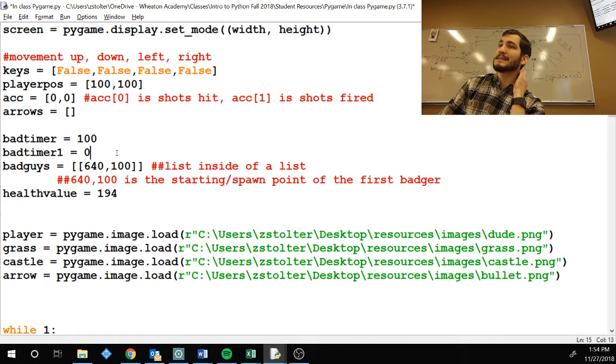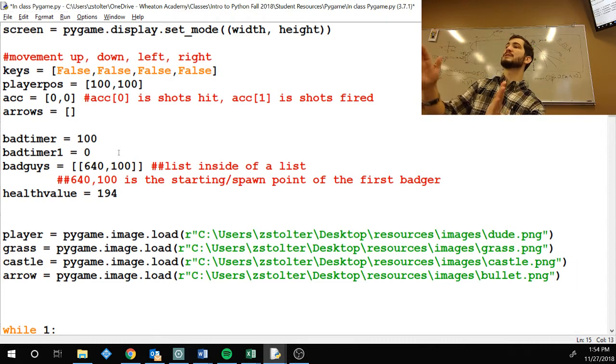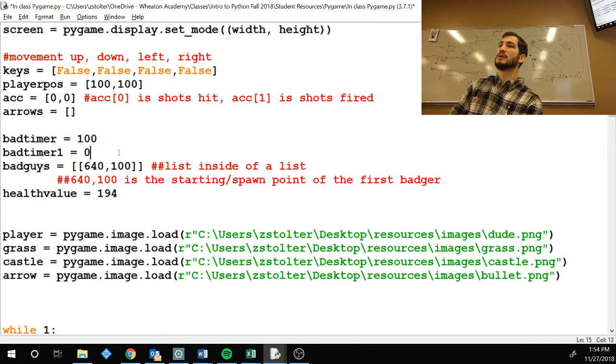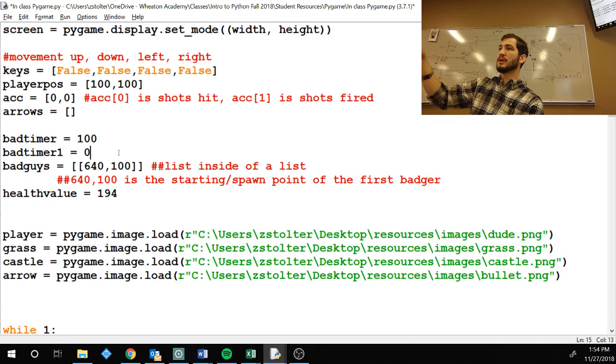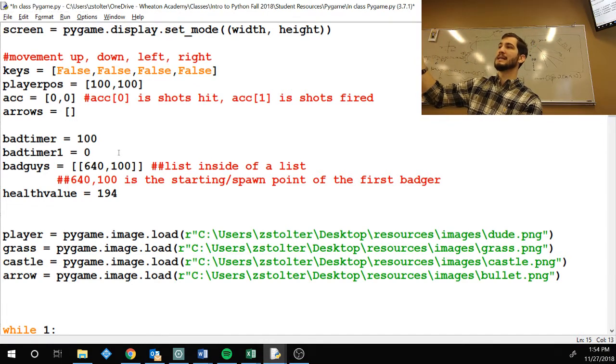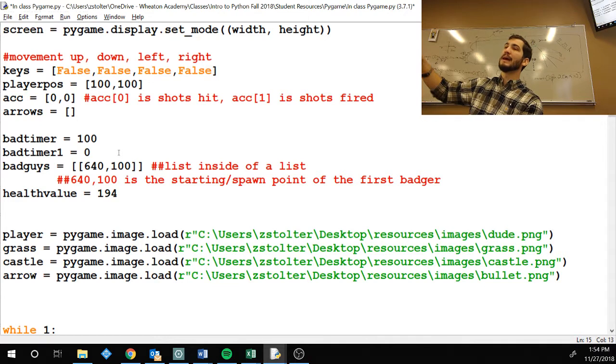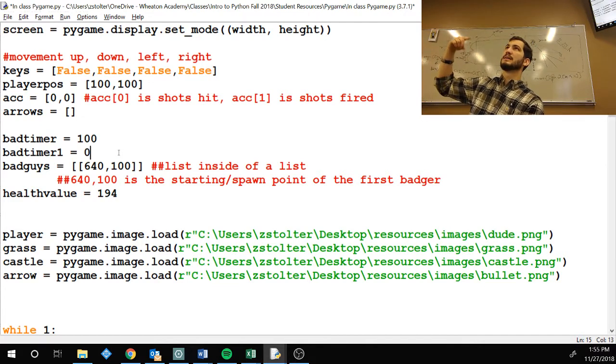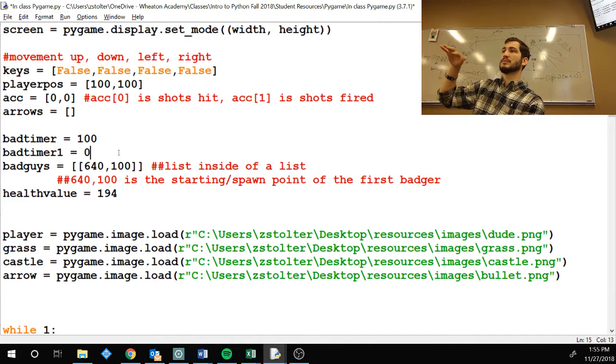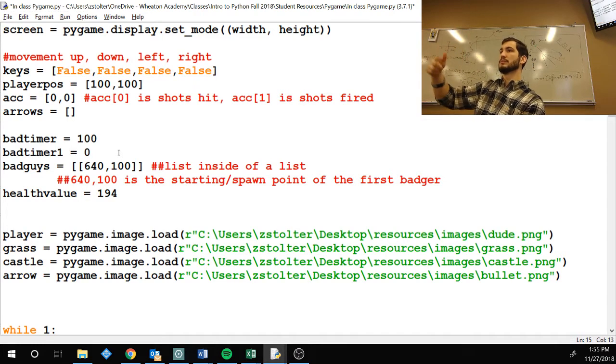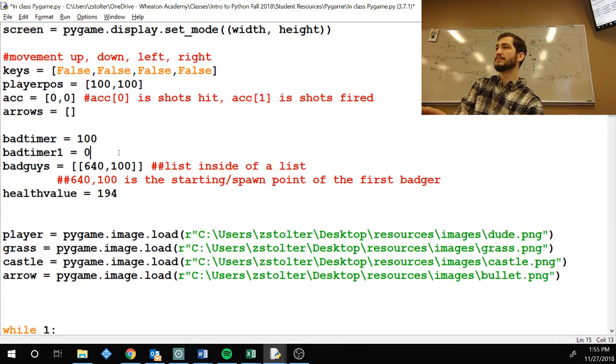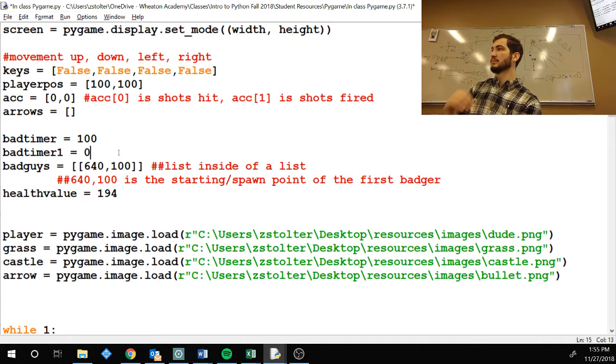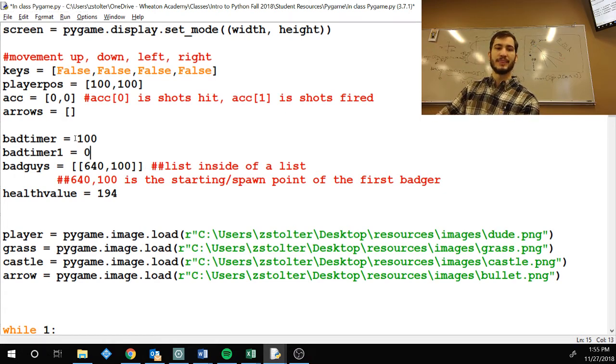What this bad timer one does, decreases the spawn rate so they spawn faster and faster. It is 100, and the second time it's 100. The third time it's like 90. The fourth time it's 80. And then it's 70 and it's 60. Then it gets up to like 30 cycles. It spawns one. Instead of 100, it brings it down to 30.